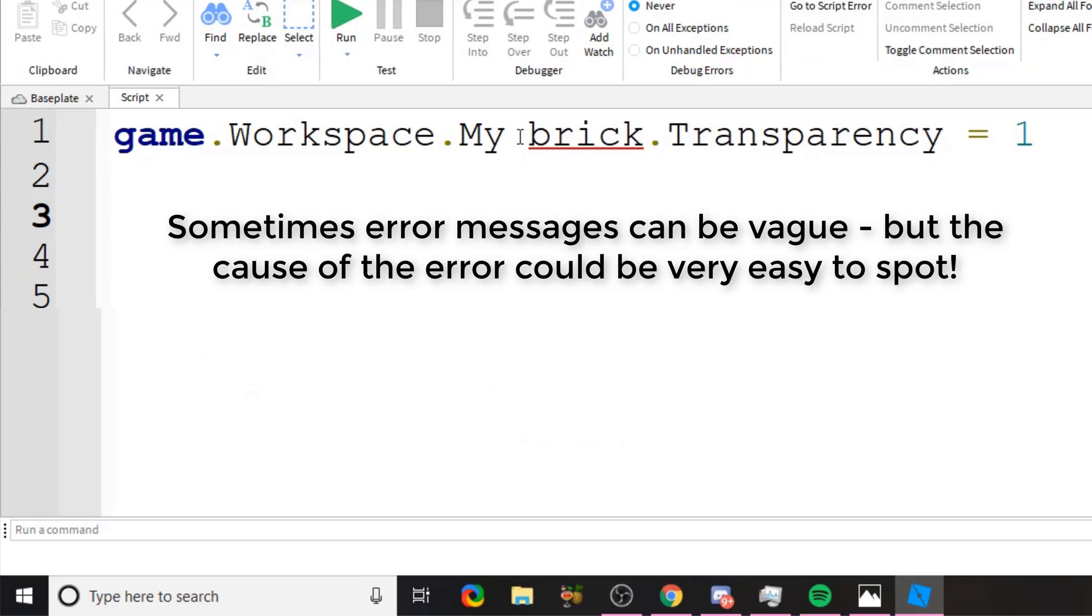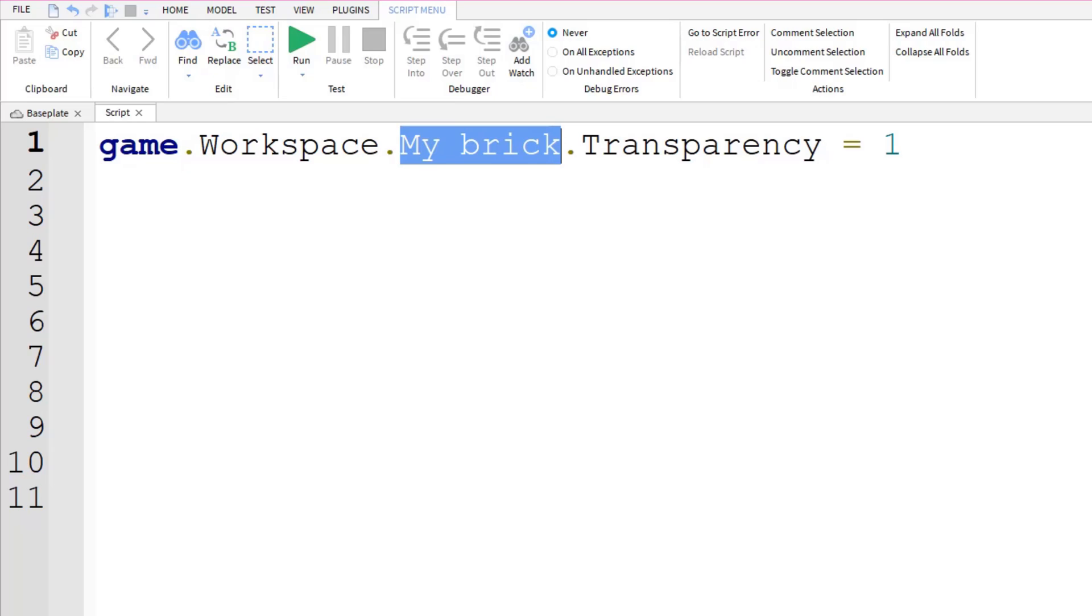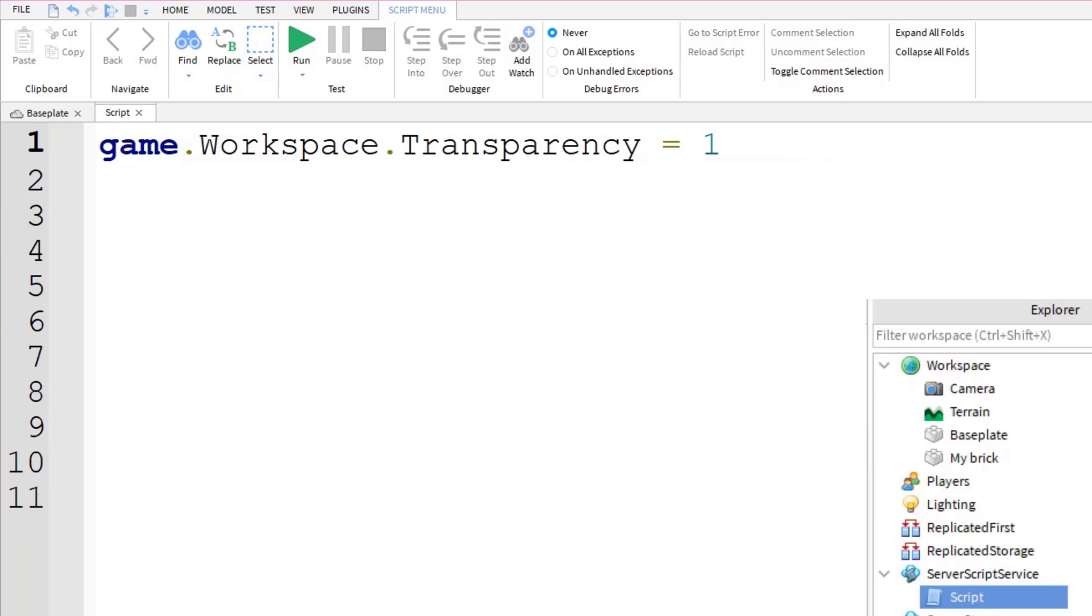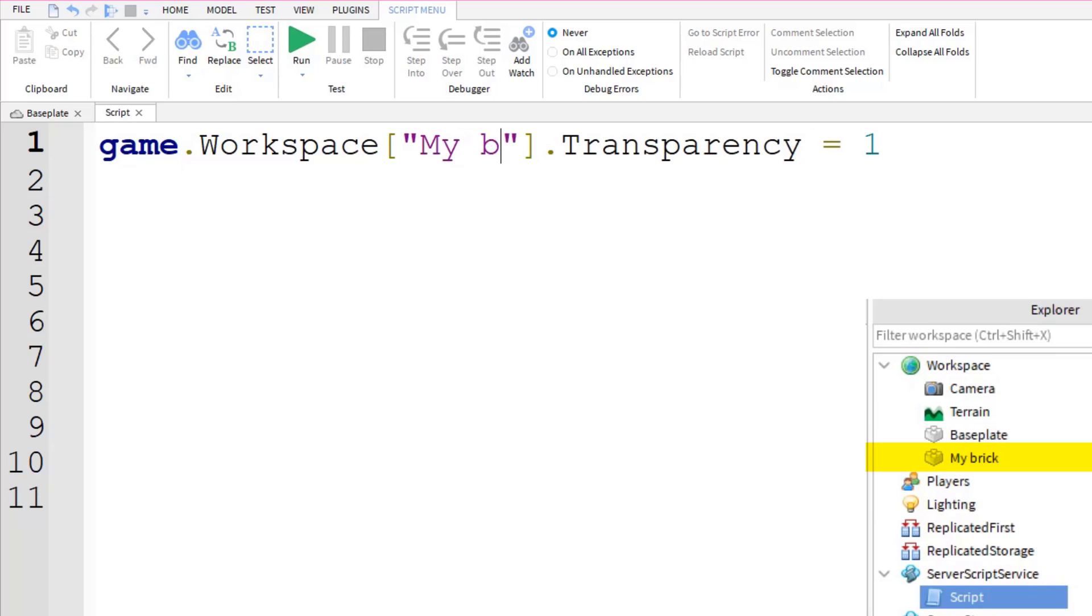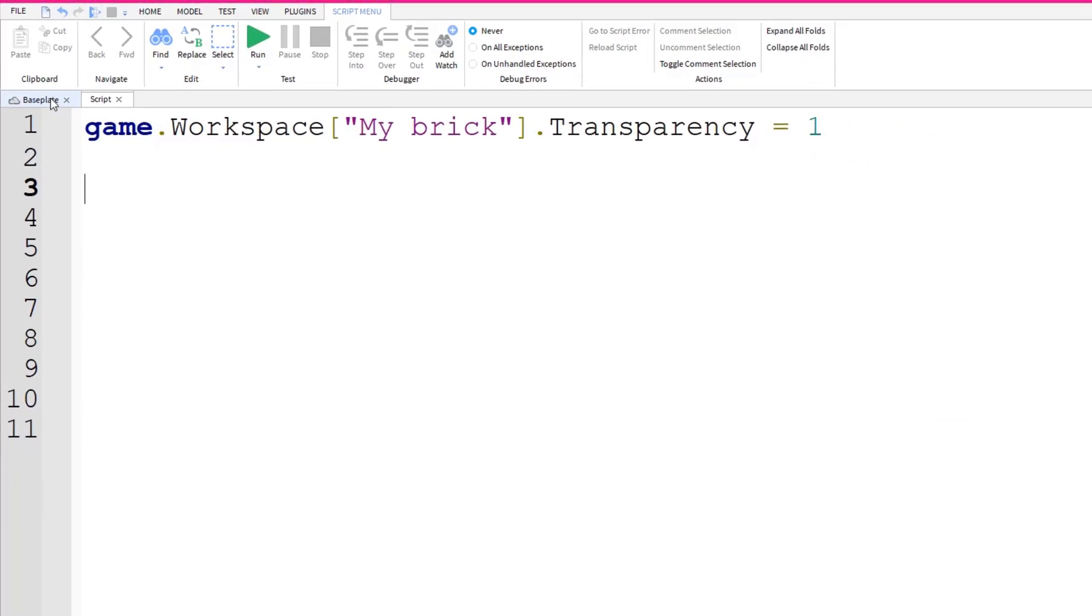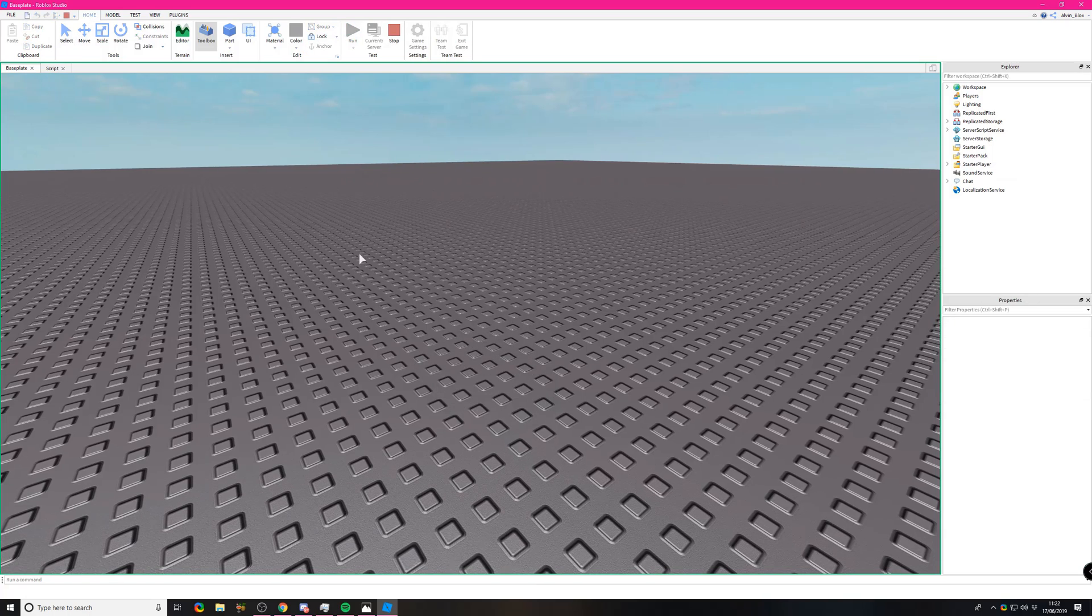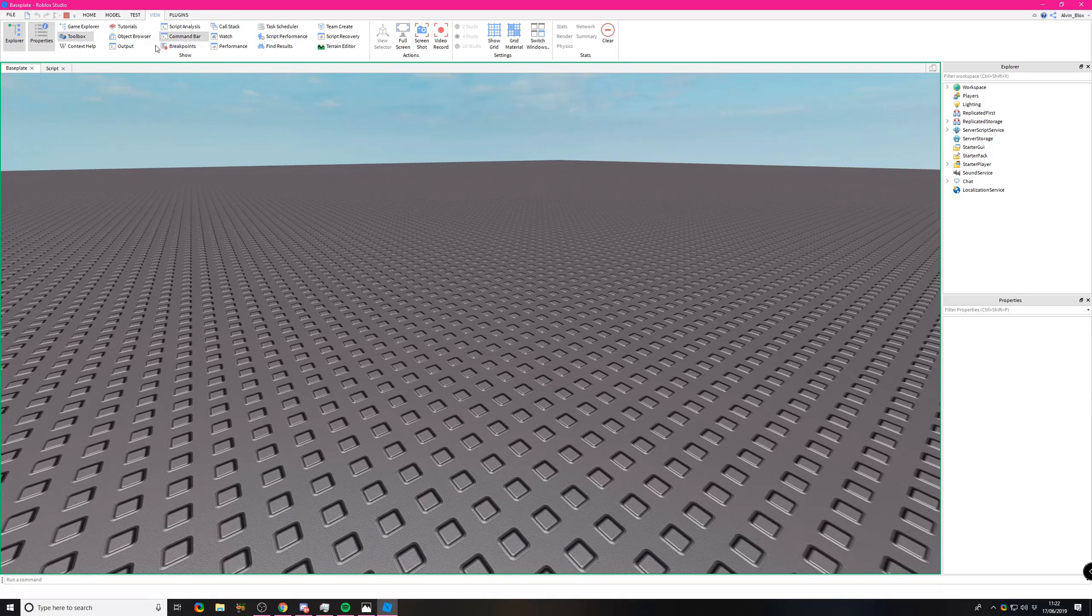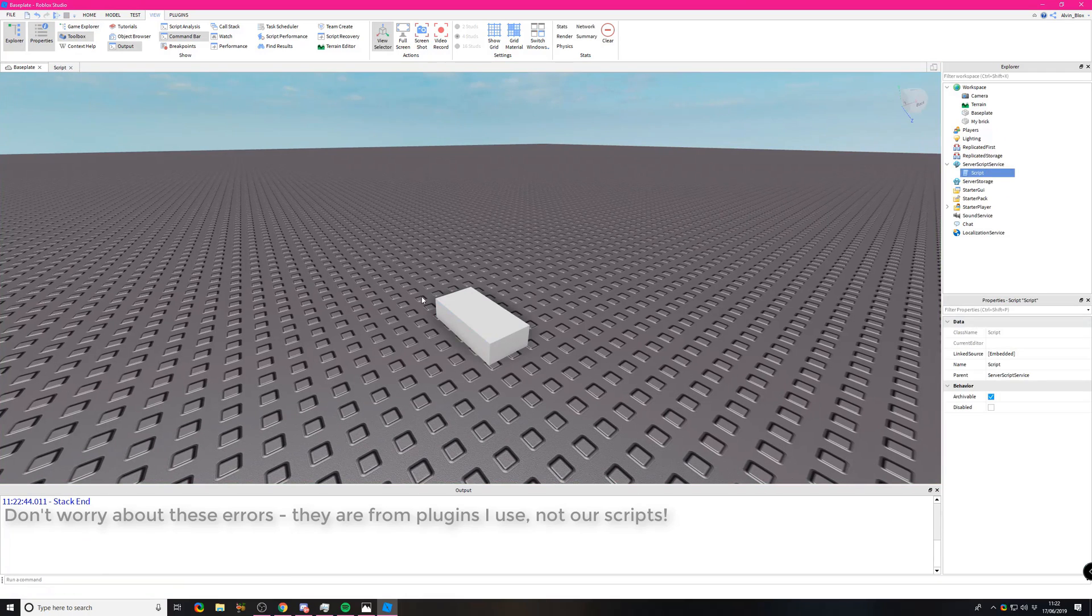How do we get around this? If you've got a space in the name of your instance or object, you can put it in square brackets. So instead of saying game.workspace.mybrick, we do square brackets, then inside these brackets we do quotation marks and write the name of the brick. It's acceptable because it's a string, a data type of text. This time if you try it out, it goes fully transparent and there's no errors in the output.